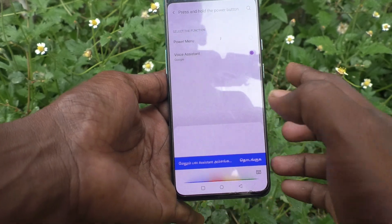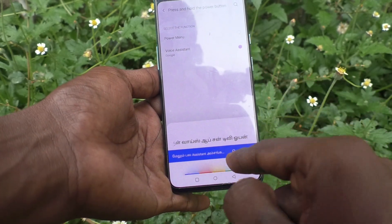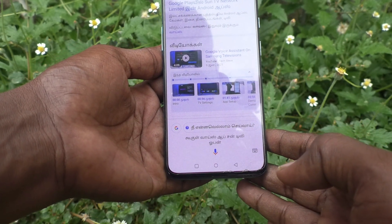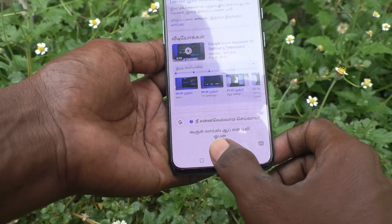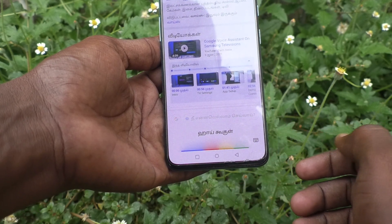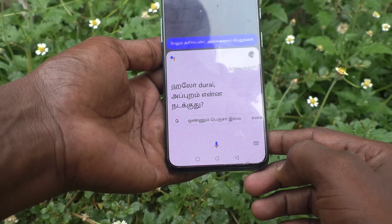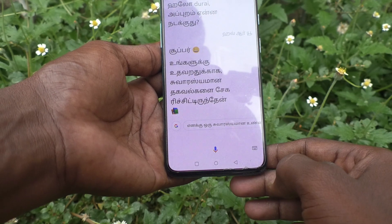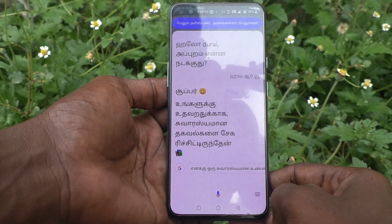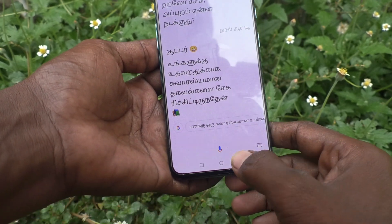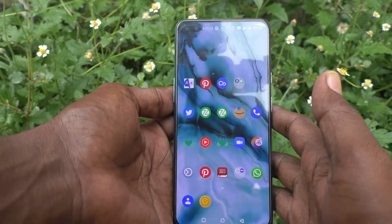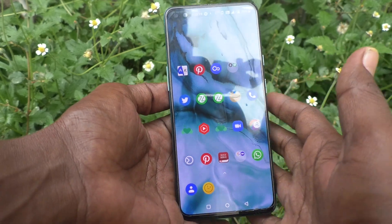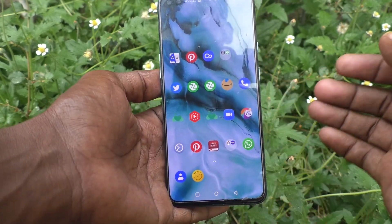Google Voice Assistant will be opened. This is Google Voice Assistant. Hi Google, how are you? — Super! In this way you can easily activate Google Voice Assistant and use it for getting answers from the internet.